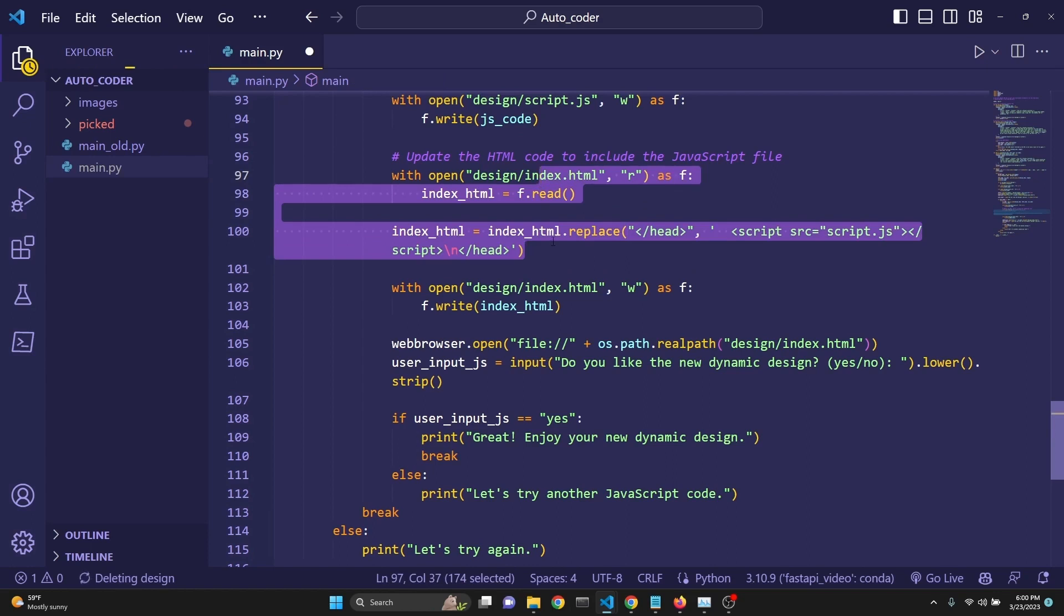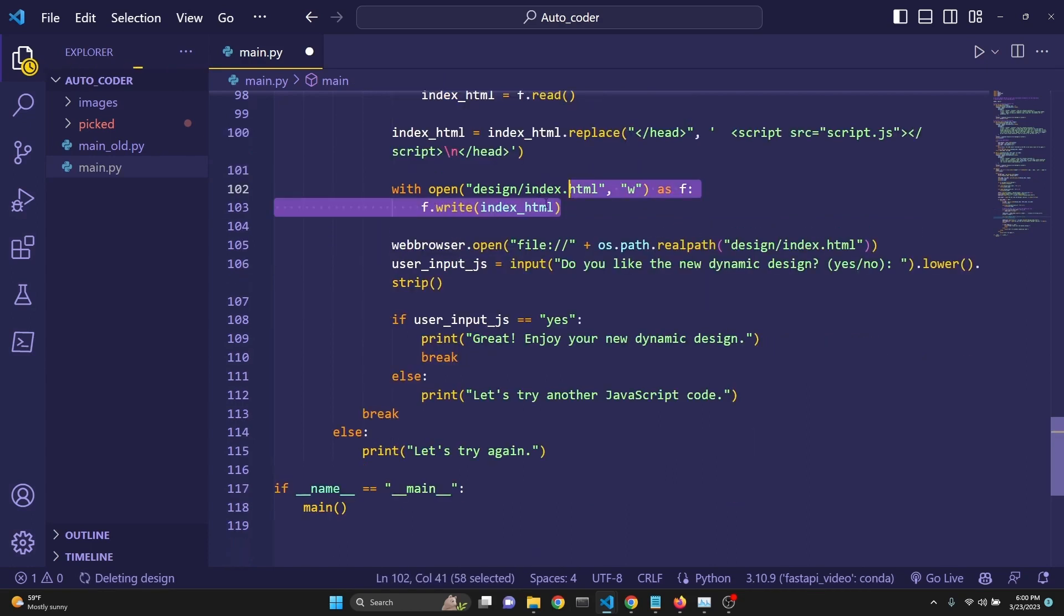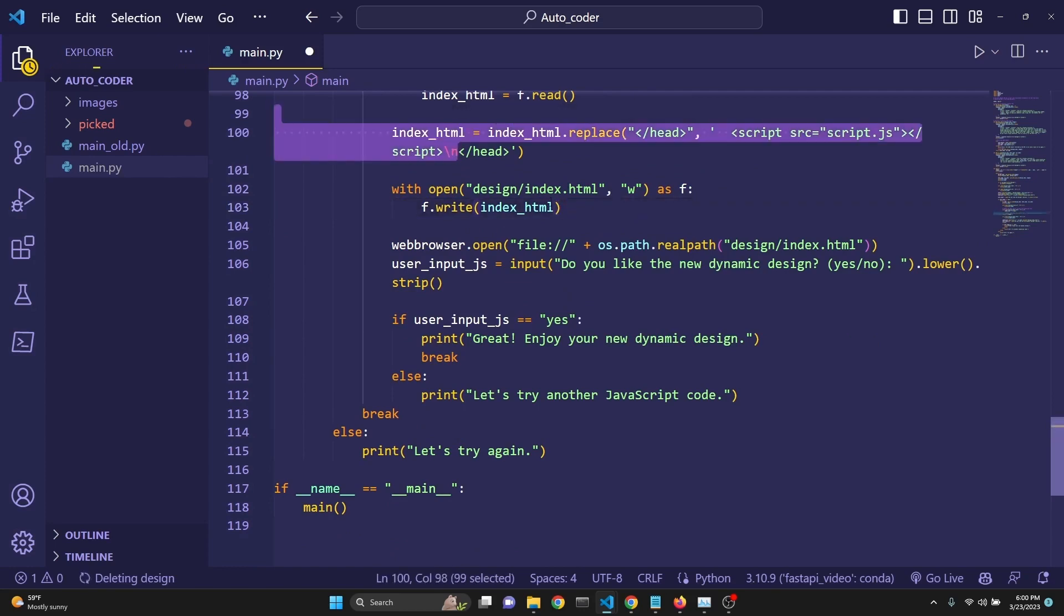This is just a minor concern, not a big deal. Then we write it right here after we have modified it.